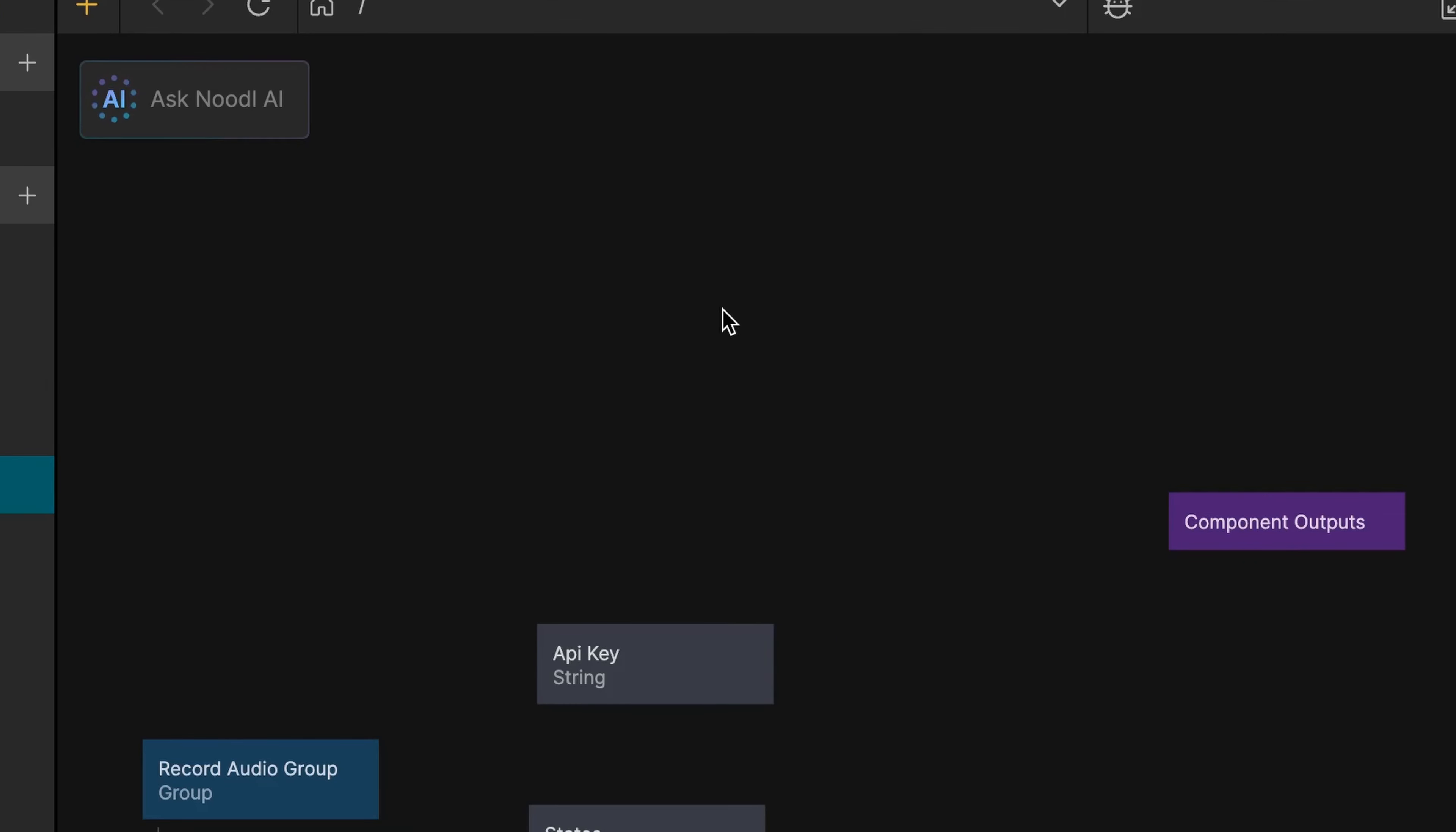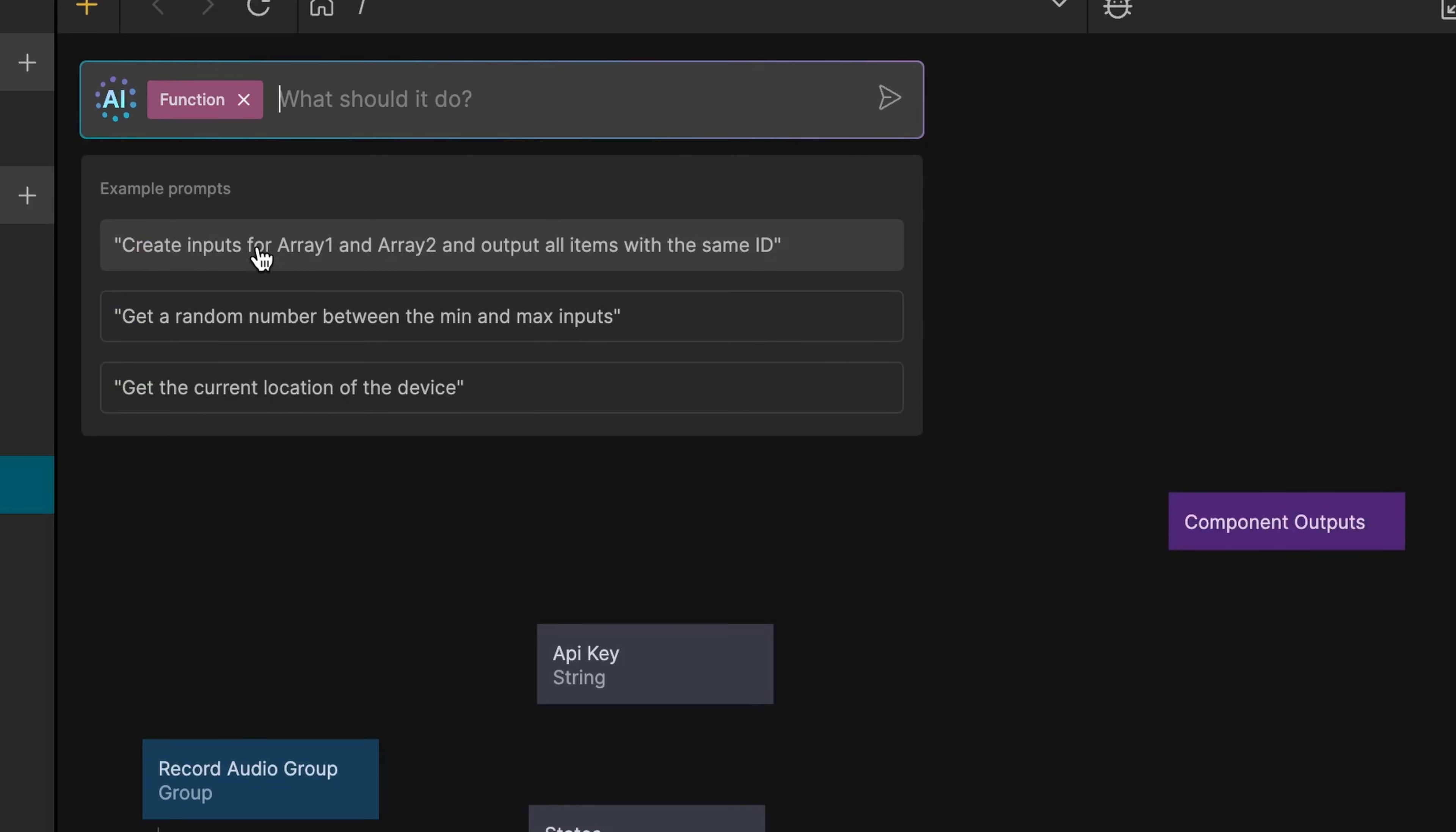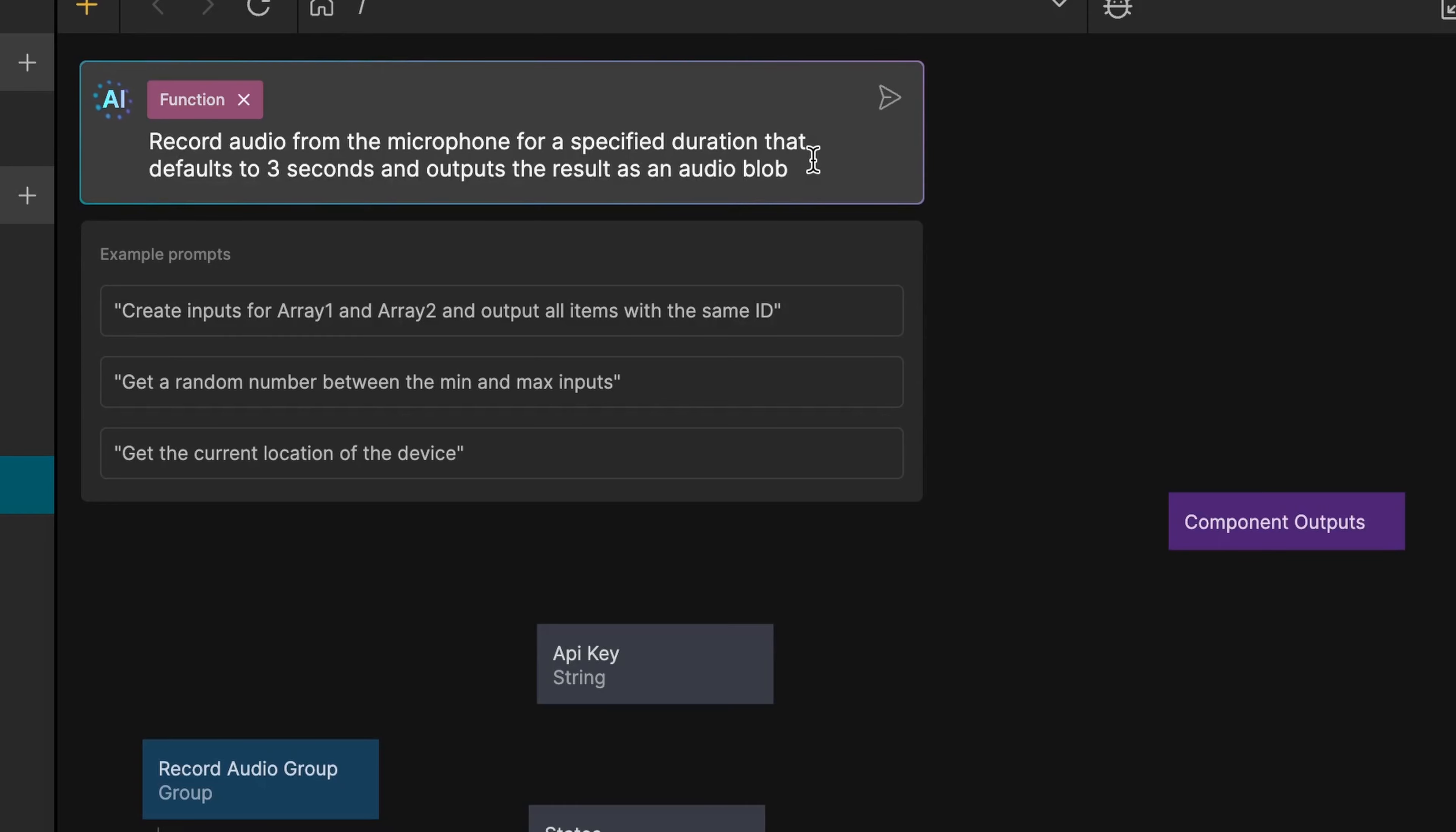So the first thing I'm going to do is click in here and ask Noodl AI to create a function for me. That function should record audio from the microphone for a specified duration that defaults to three seconds and outputs the result as an audio blob.